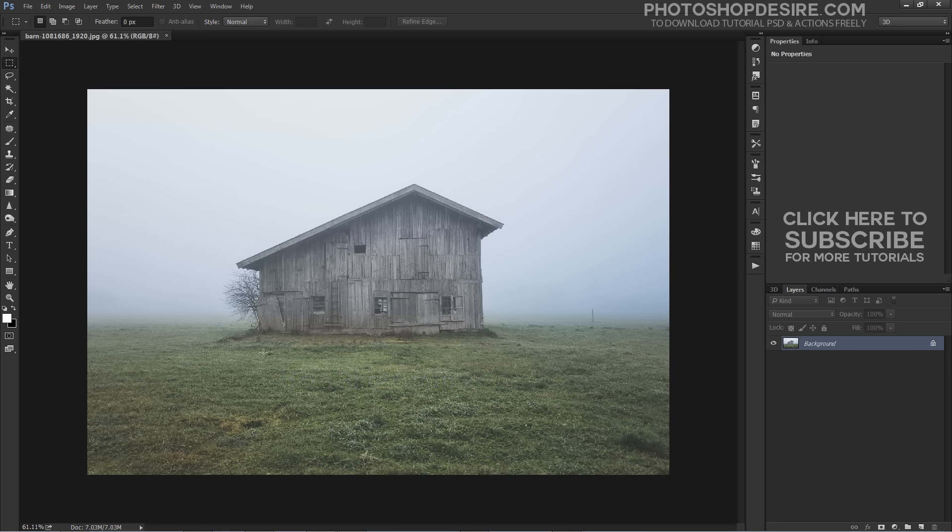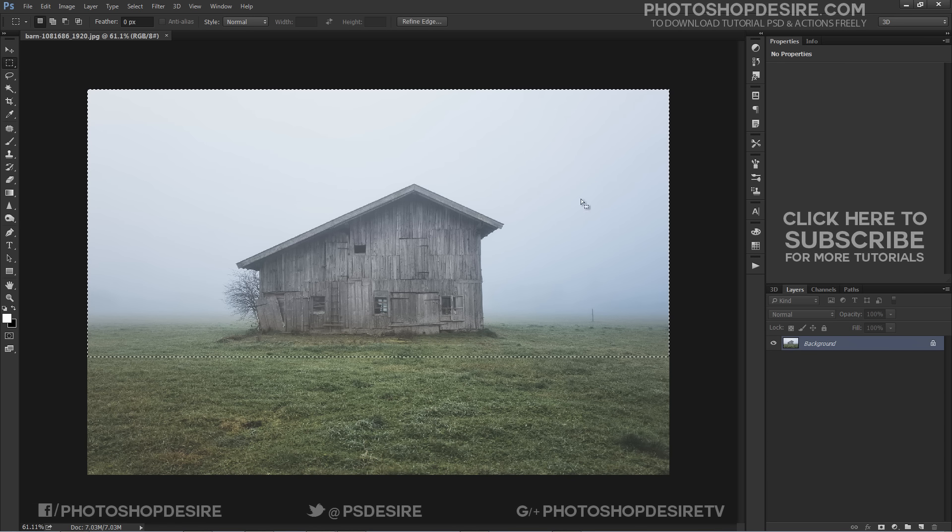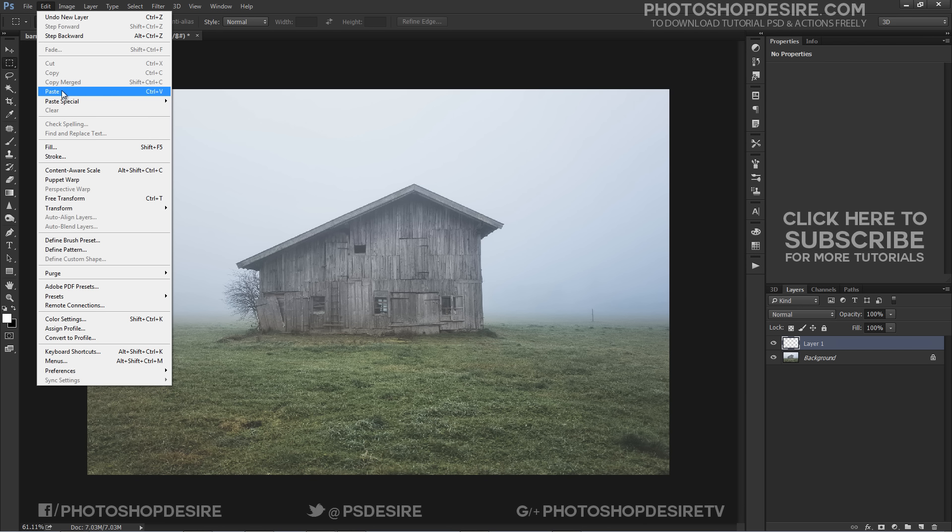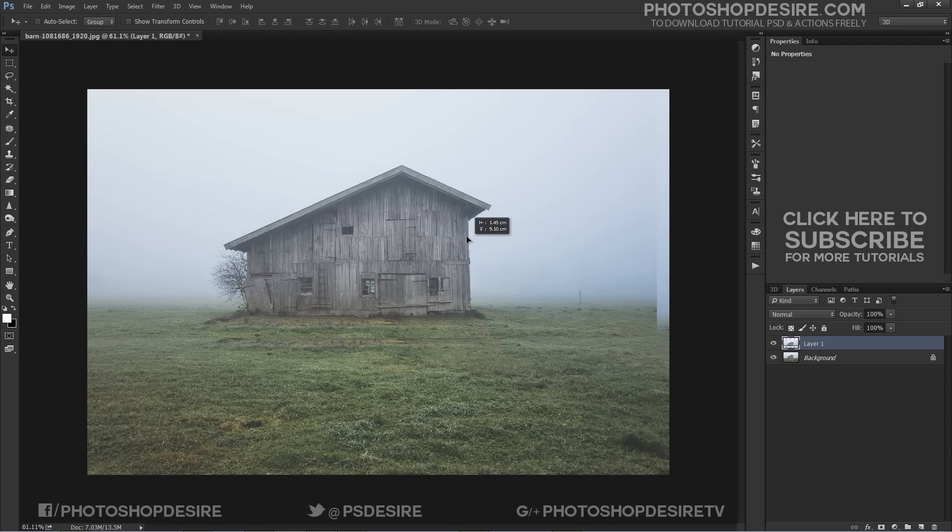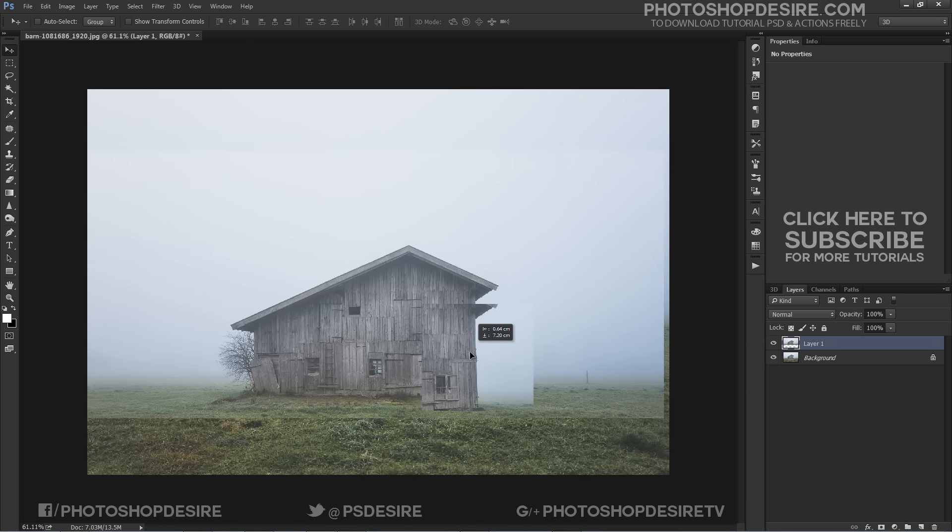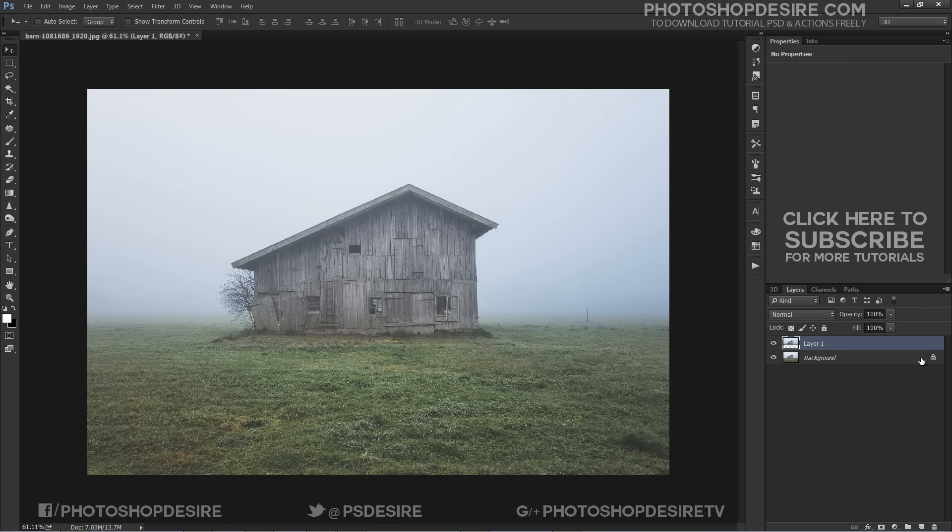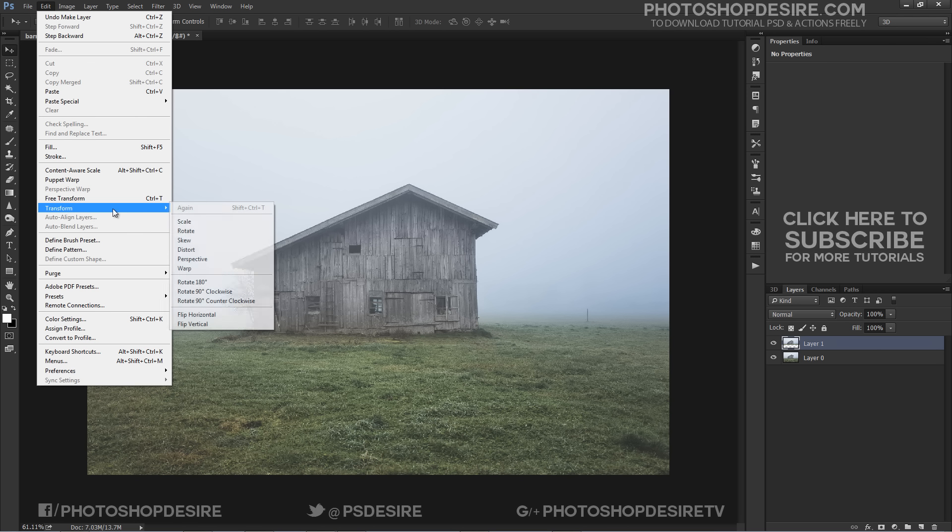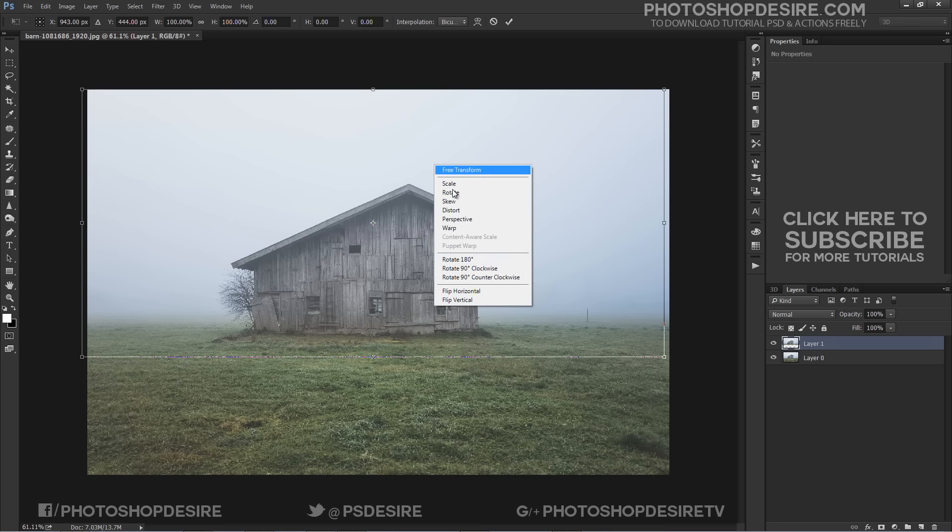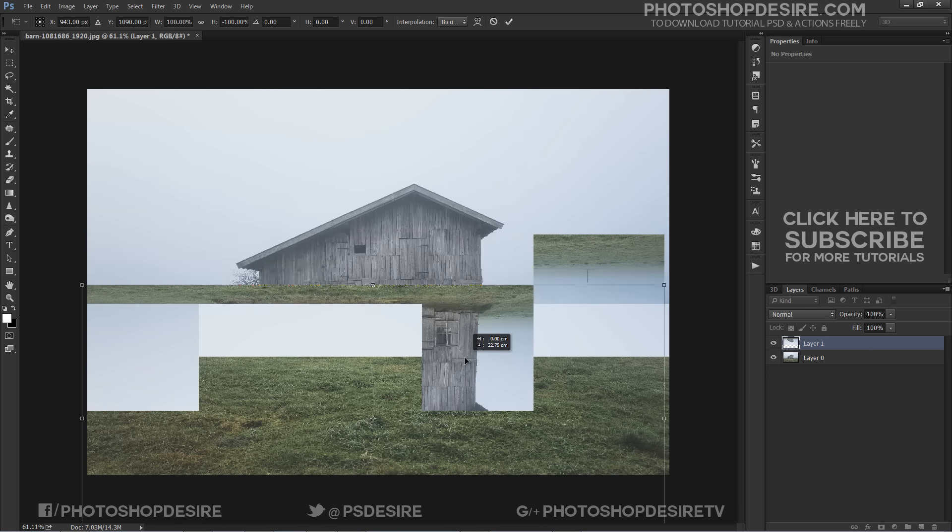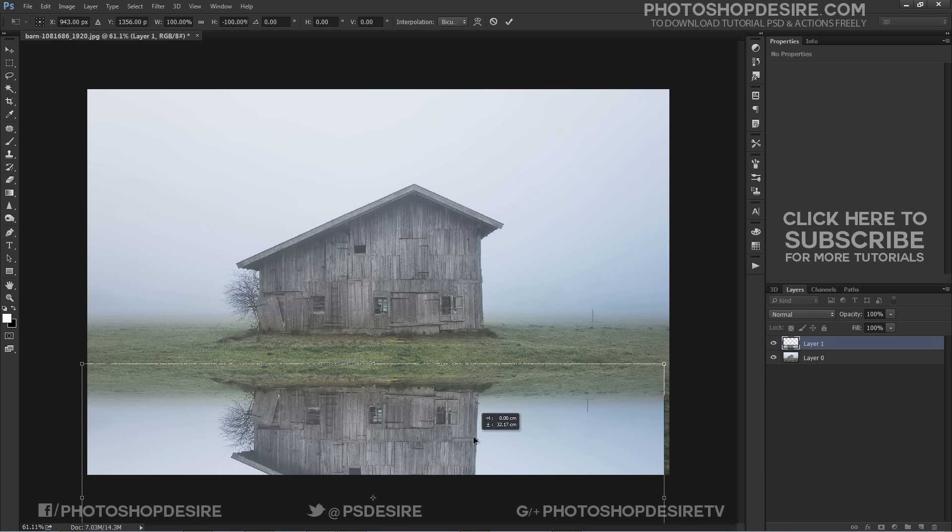First select marquee tool and click and drag to make some selection from photograph to make reflection. Copy the selection and paste it in new layer. Go to Edit, Transform and select Scale. Flip it vertically and place it so it becomes a mirror image of the original photo.